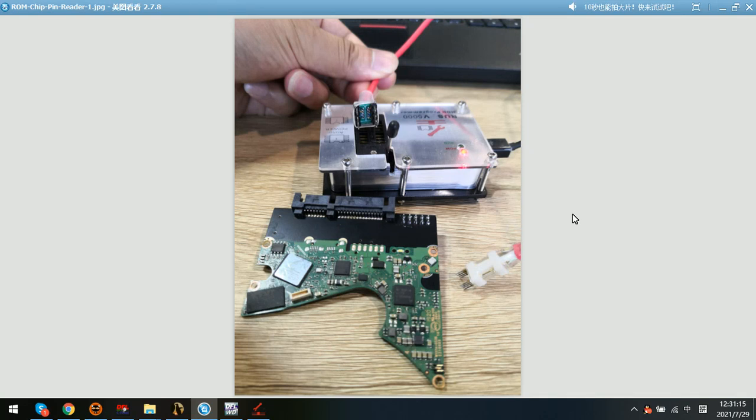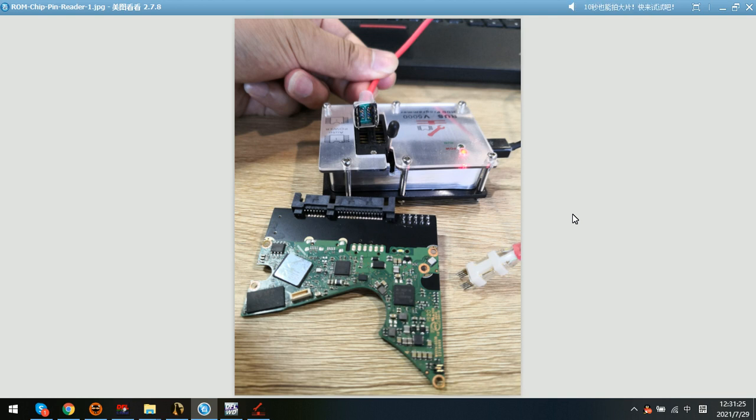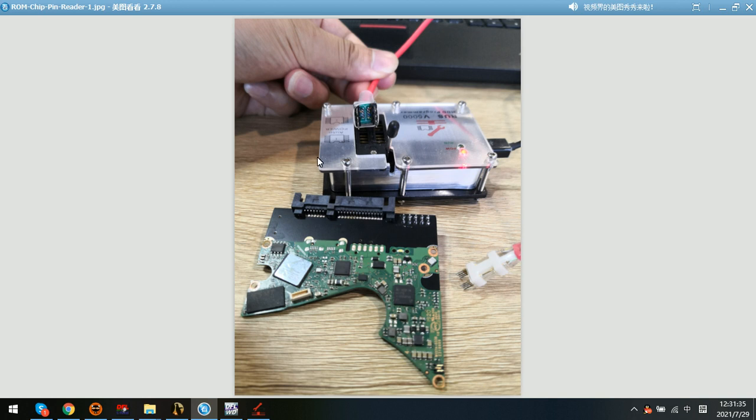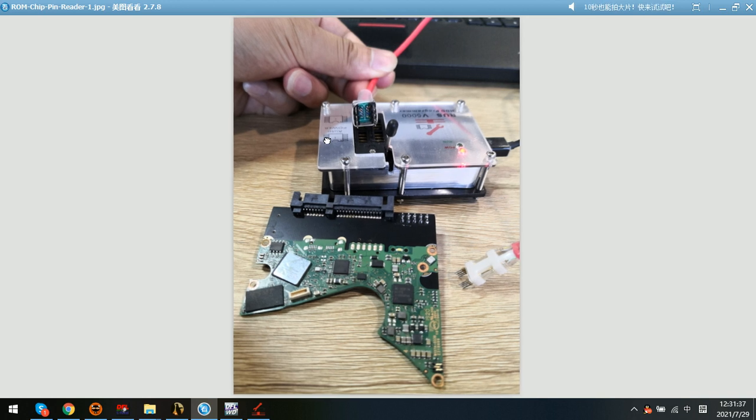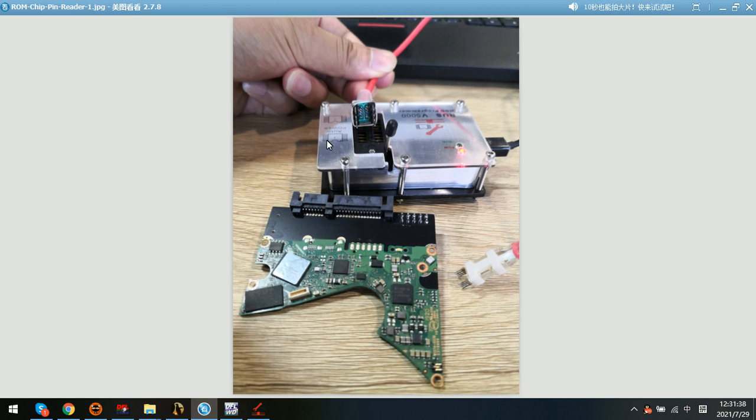Hello everyone, this video will teach you how to read and write the ROM using the hard drive ROM chip pin reader properly. This picture shows how to connect the pin reader to the programmer properly. We can check this hollow arrow here and it has the same direction as the indication on the box.